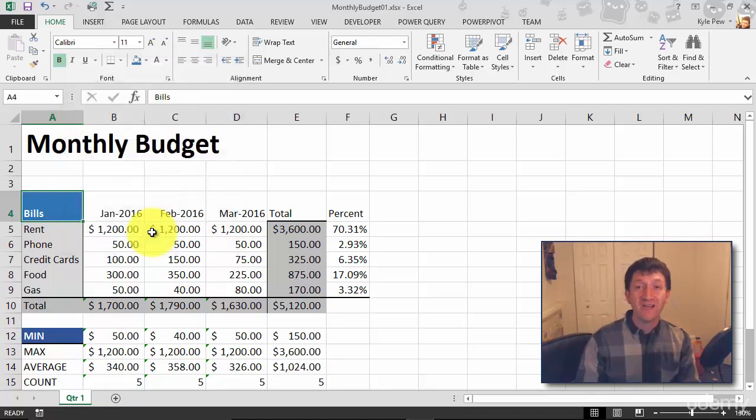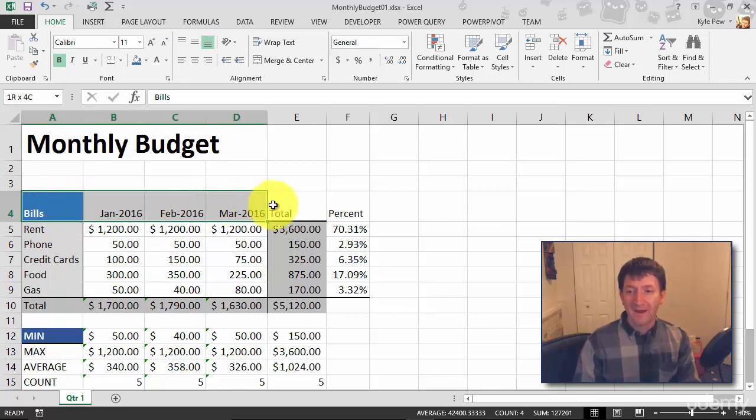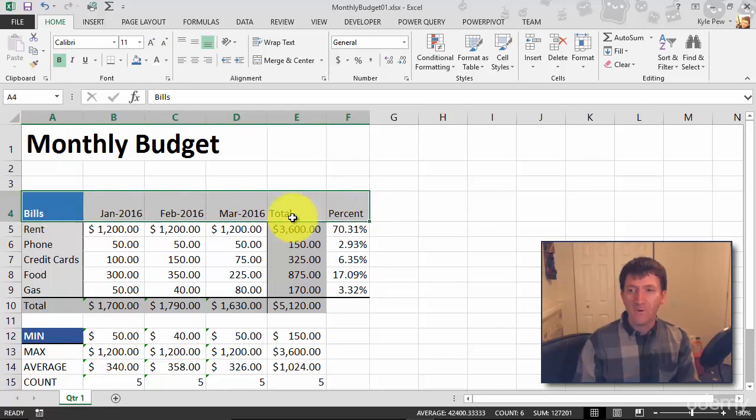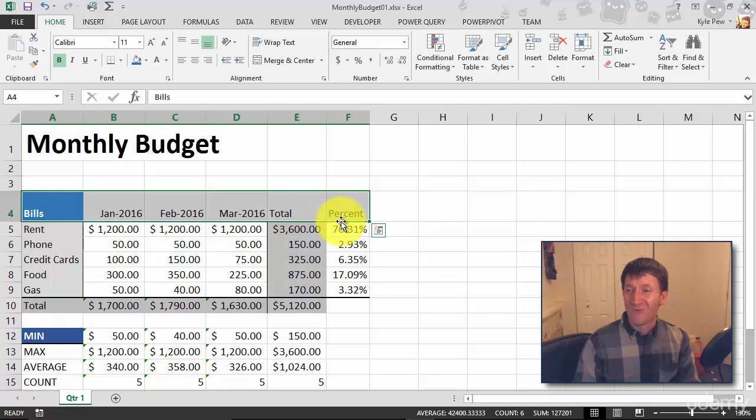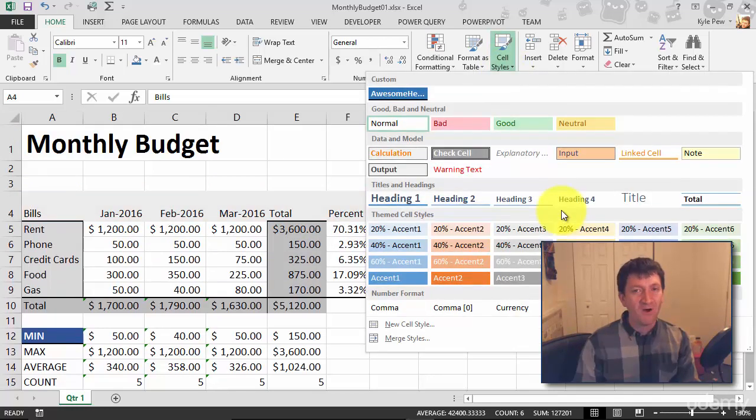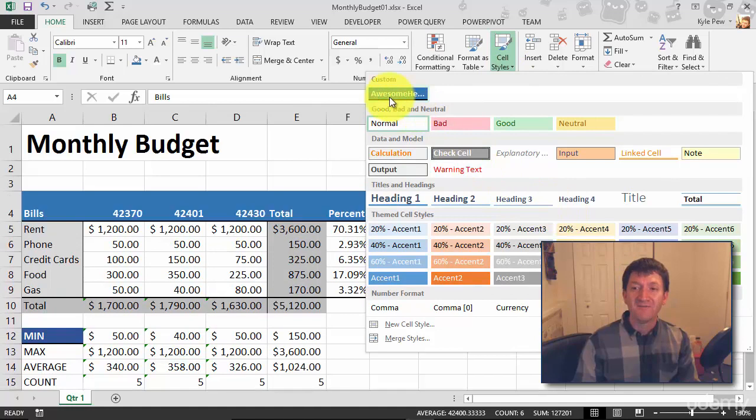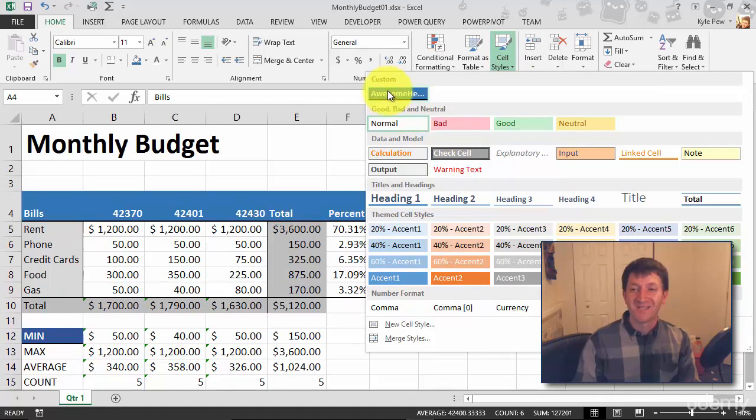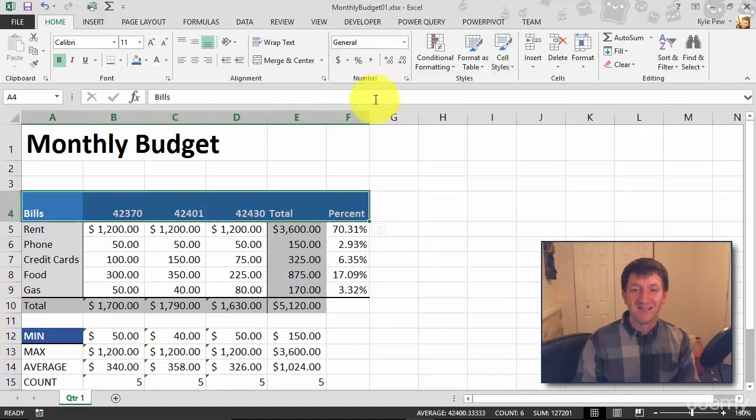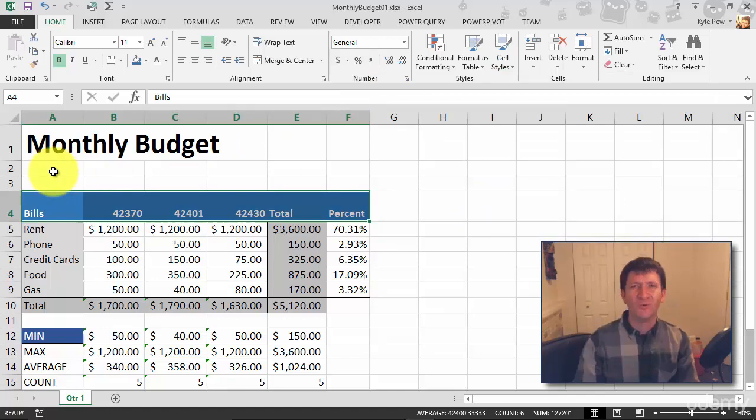So I'm gonna highlight all my headers from A4 down to F4. I'm gonna go back up to Cell Style—remember all those default ones up at the top? I've now got my Awesome Header Style, so I'll select that, and I've now reformatted all my headers. Oh, my dates got goofed up again.